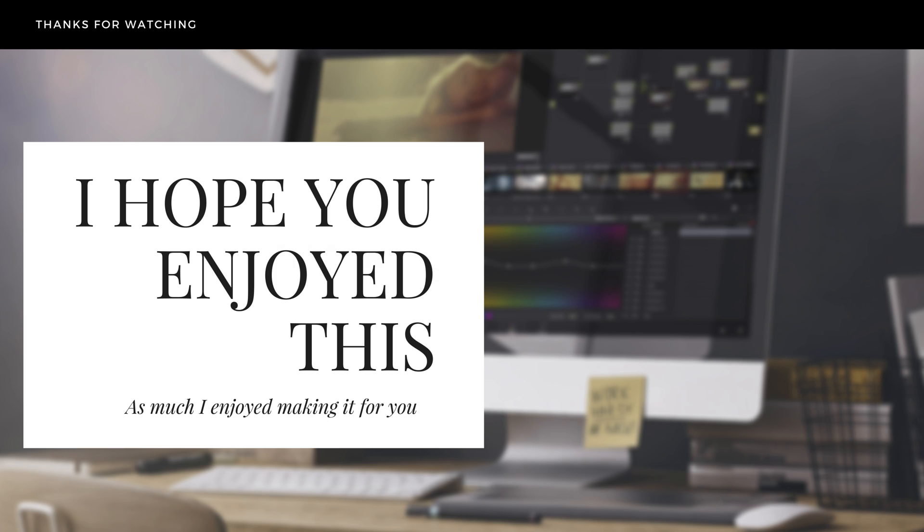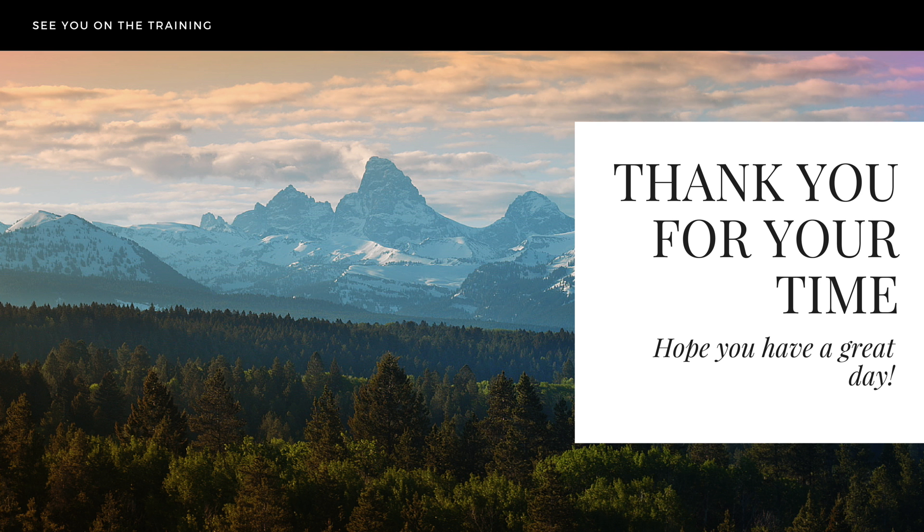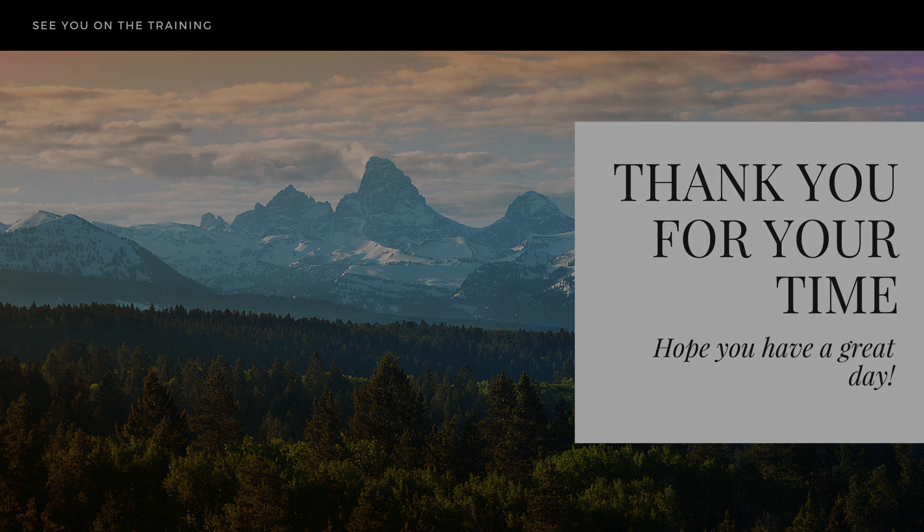And listen, I hope you enjoyed this as much as I enjoyed making it for you, and I really look forward to seeing you on the training. So if you like this, go ahead and register now because you're going to love the advanced training I have prepared for you. Thank you so much for watching this and I hope that you have a great day. Bye.